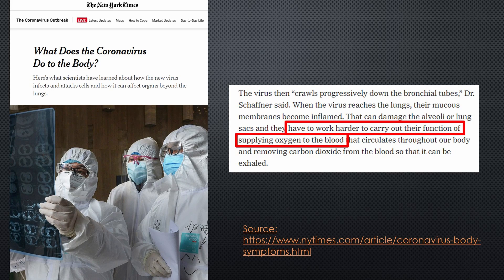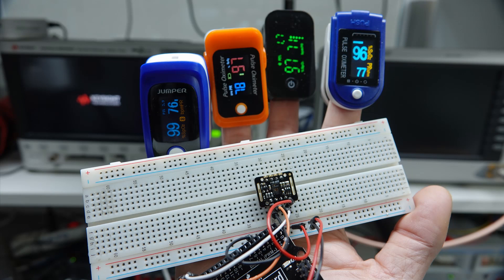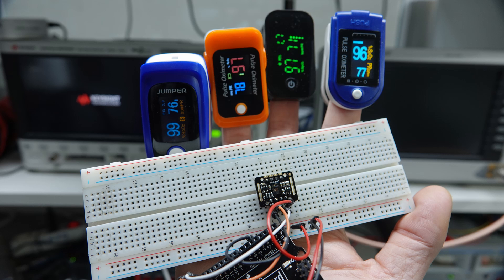The coronavirus shows us that we die if our lungs cannot extract enough oxygen from the air. Other reasons exist why we do not have enough oxygen in our blood. This is why we will have a look at non-invasive, simple and cheap oxygen sensors and find out if they are useful and how they work.